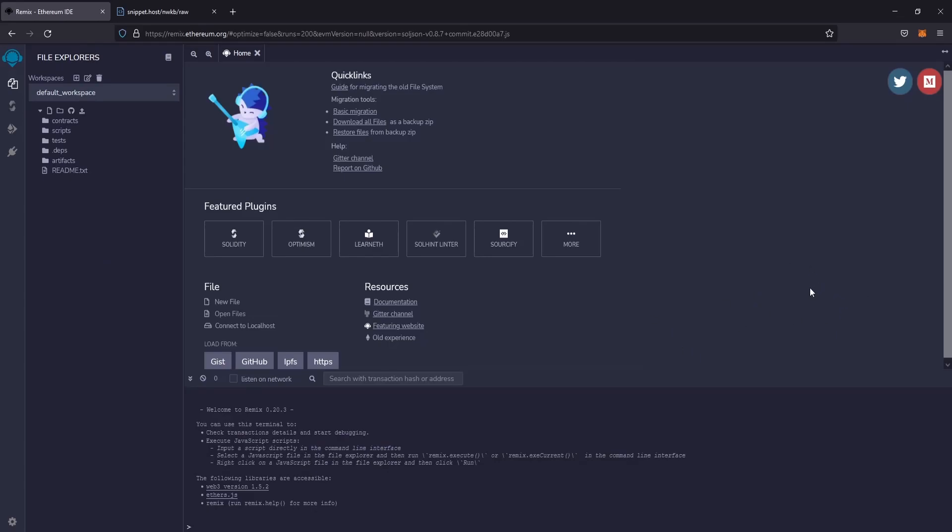Hi and welcome to this new video. Today I will explain how to exploit Matic with a simple contract. Let's create a new file.